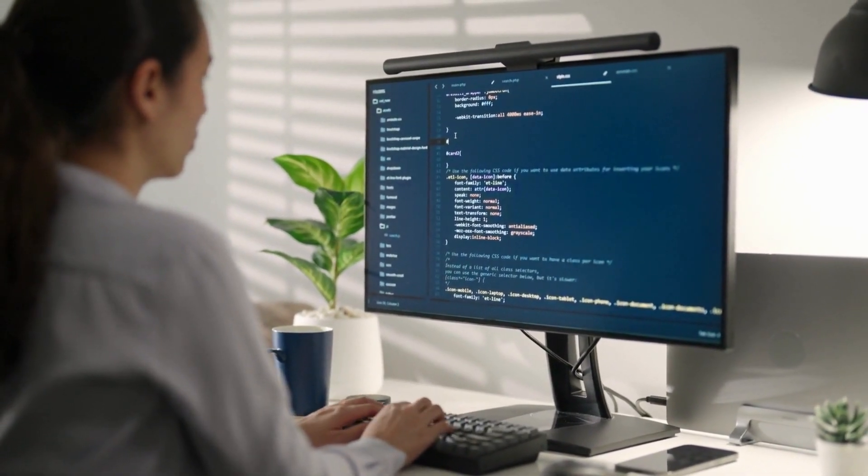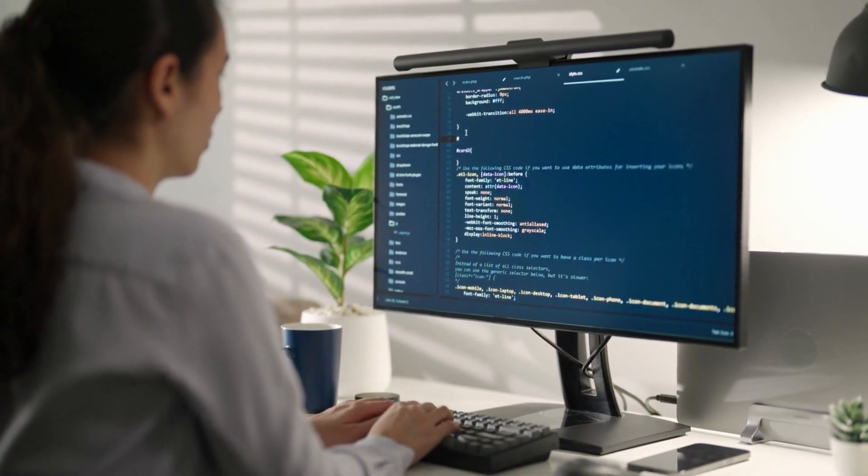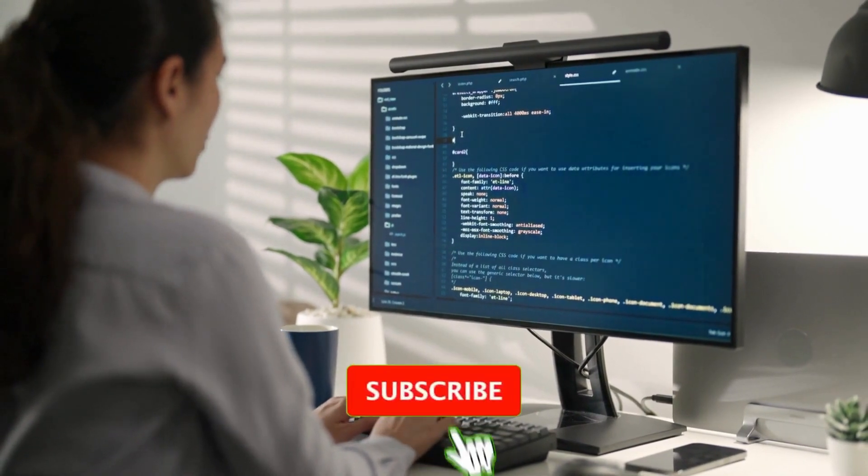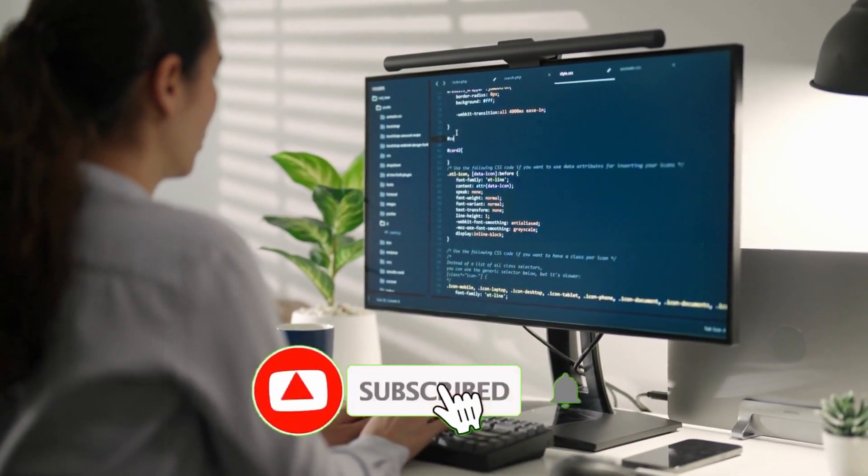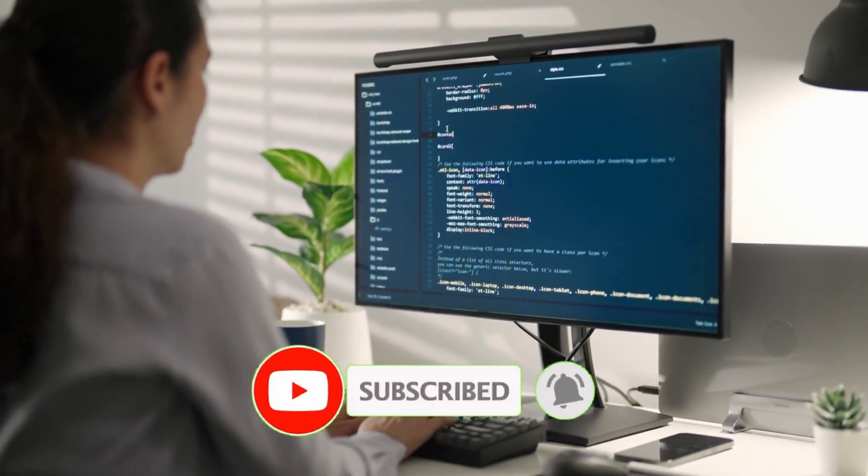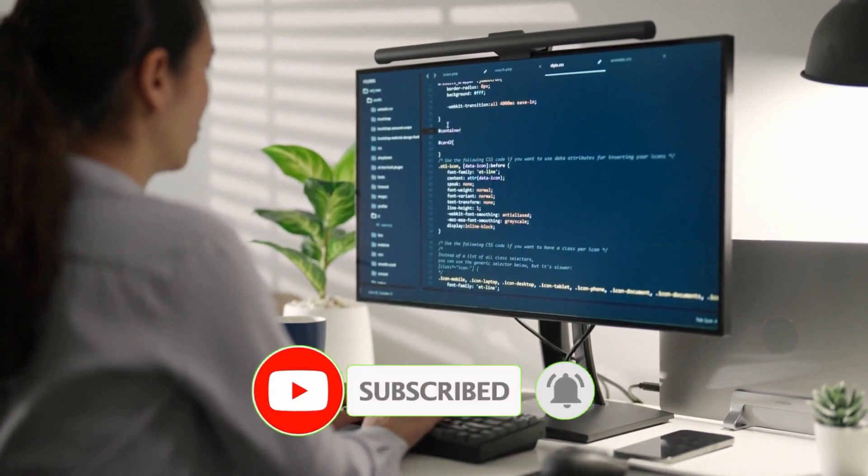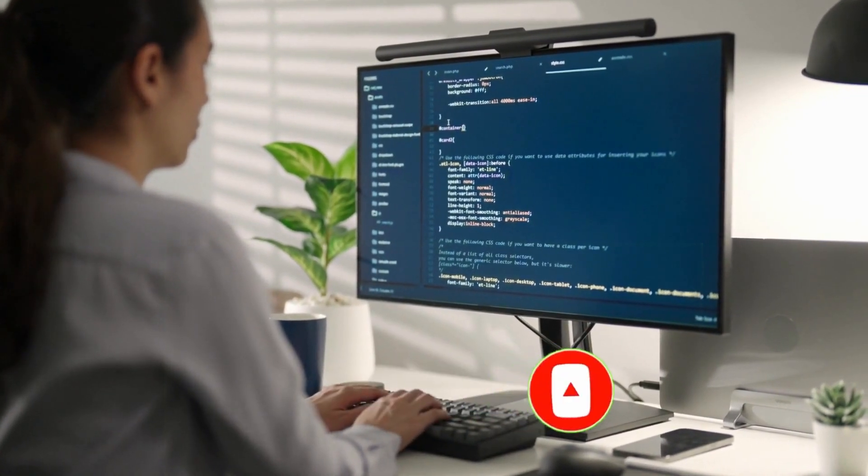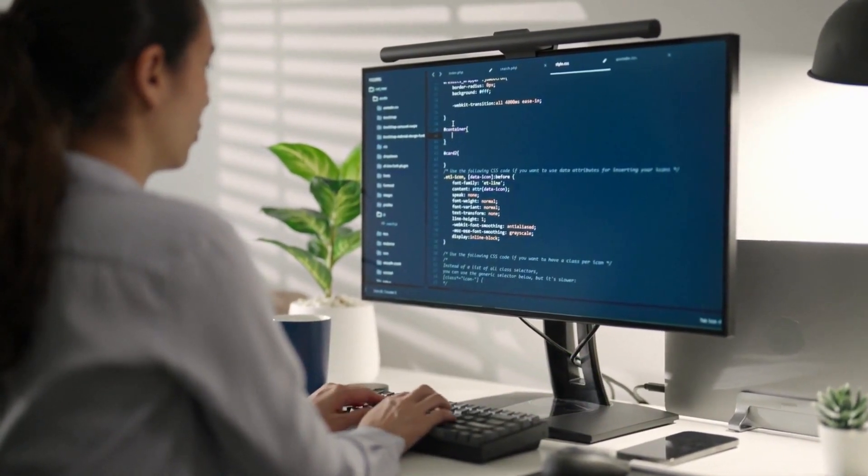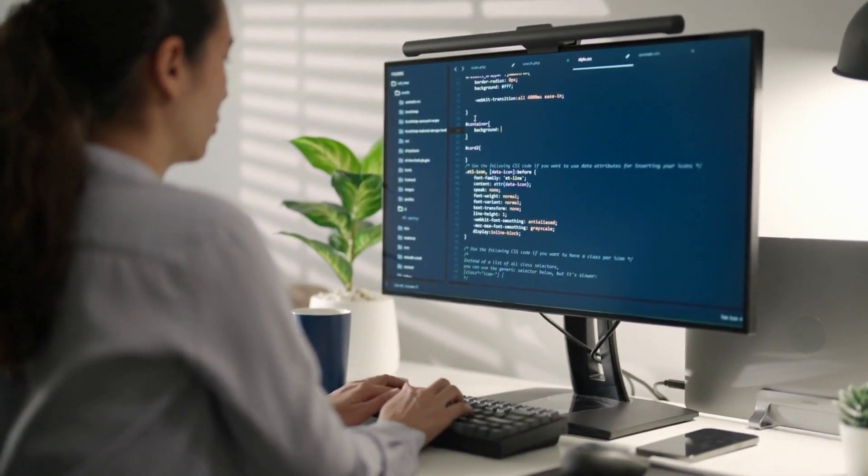But before that, I want to remind you to like this video and subscribe to our channel to receive more valuable Python content. Now let's dive into the next section.